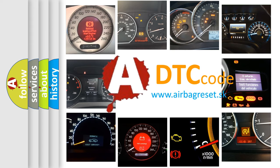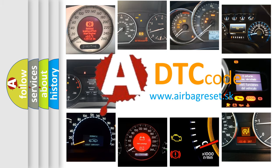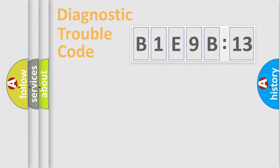What does B1E9B13 mean, or how to correct this fault? Today we will find answers to these questions together.